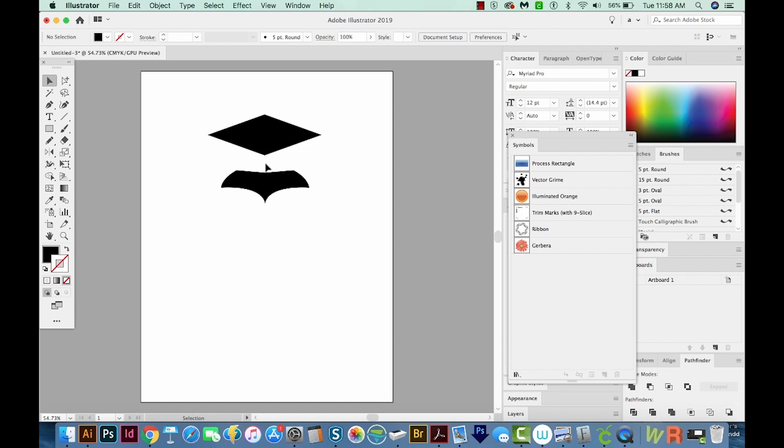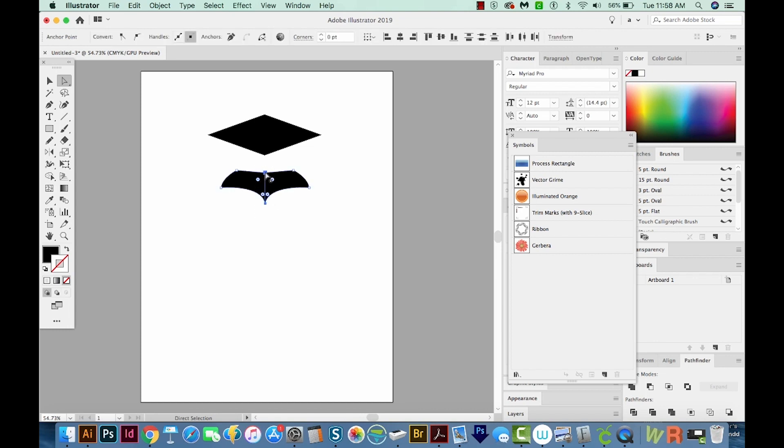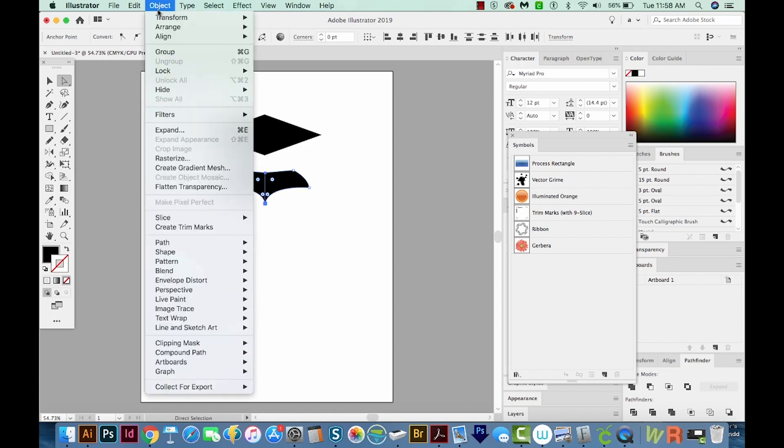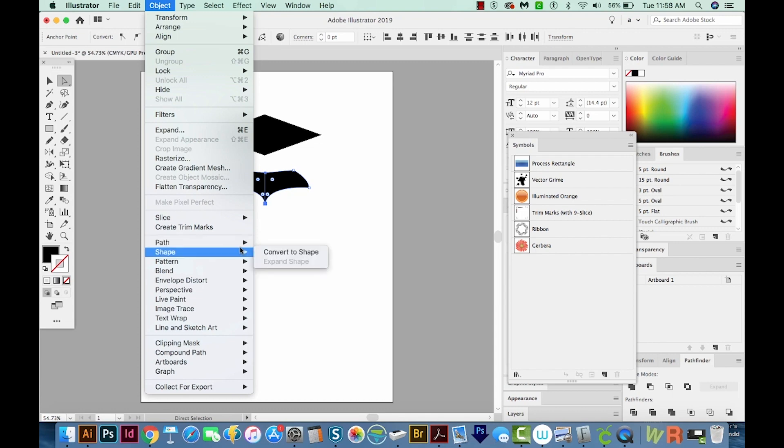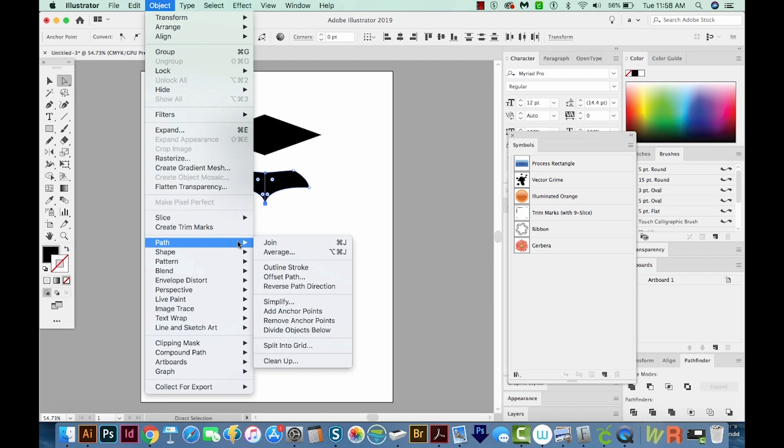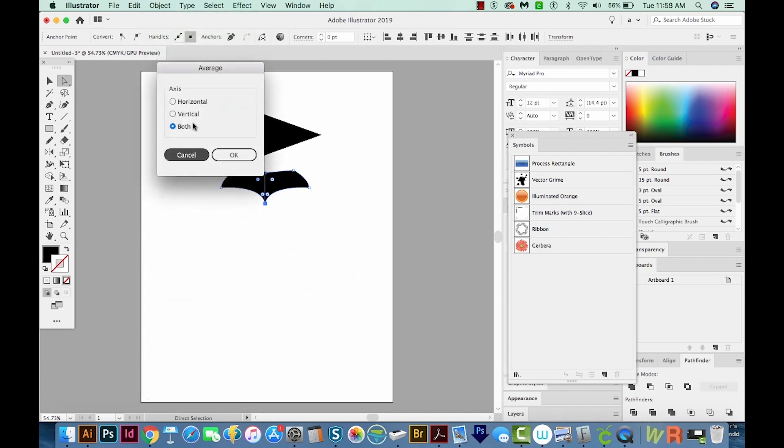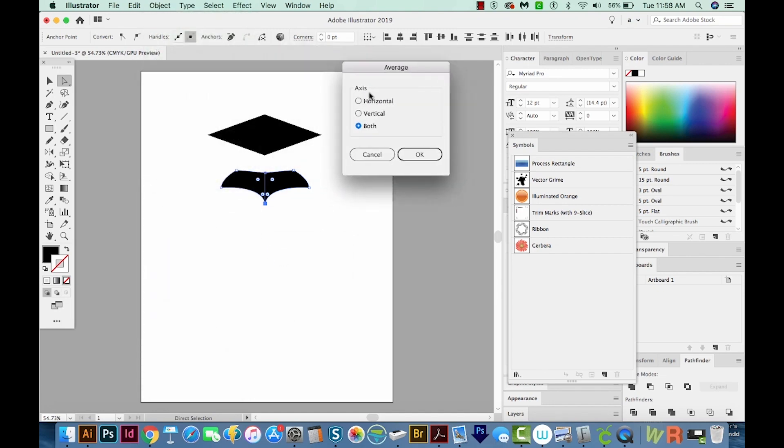But if they're not, just use your A tool, that is your direct selection tool, and draw a box around all the points that are in the middle there. So you should have two up here and two down here. Ours are really lined up well, so it really looks like two instead of four. Then we want to average these. To do that, go to Object Path Average. You can also click Shift CMD J on your keyboard, or Shift CTRL J on a PC. And now the axis that we want is vertical, we want them to line up vertically. So I'm going to choose that. And we'll say OK.